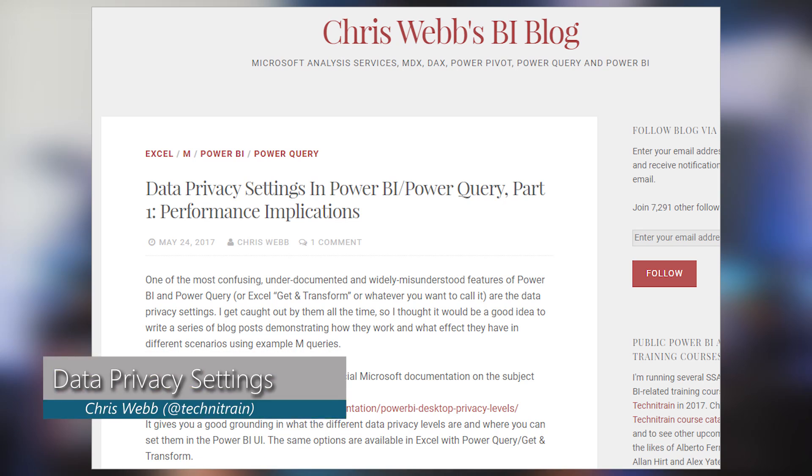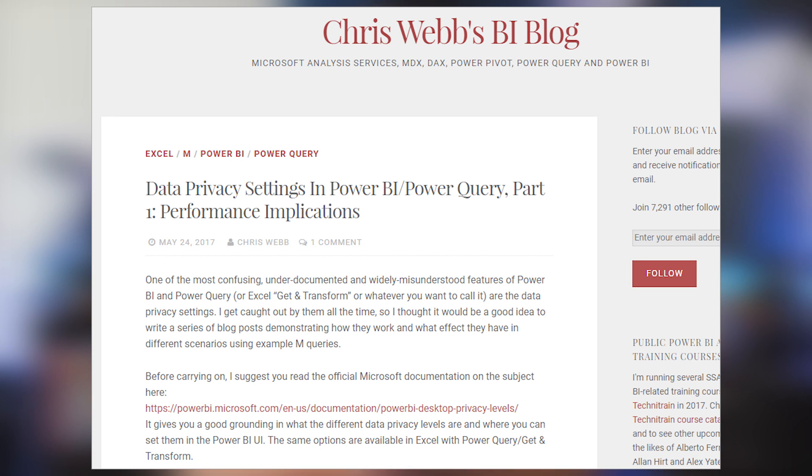First up is a blog post from Chris Webb where he looks at an item that I completely agree is not really well known, and people don't really understand it — it's privacy levels inside of Power BI and Power Query, or the Get and Transform inside of Excel. This is where you set a privacy level for your data sources, and it can either be public, private, organization, or none. And depending on how you set it will depend on how these data sources interact with each other.